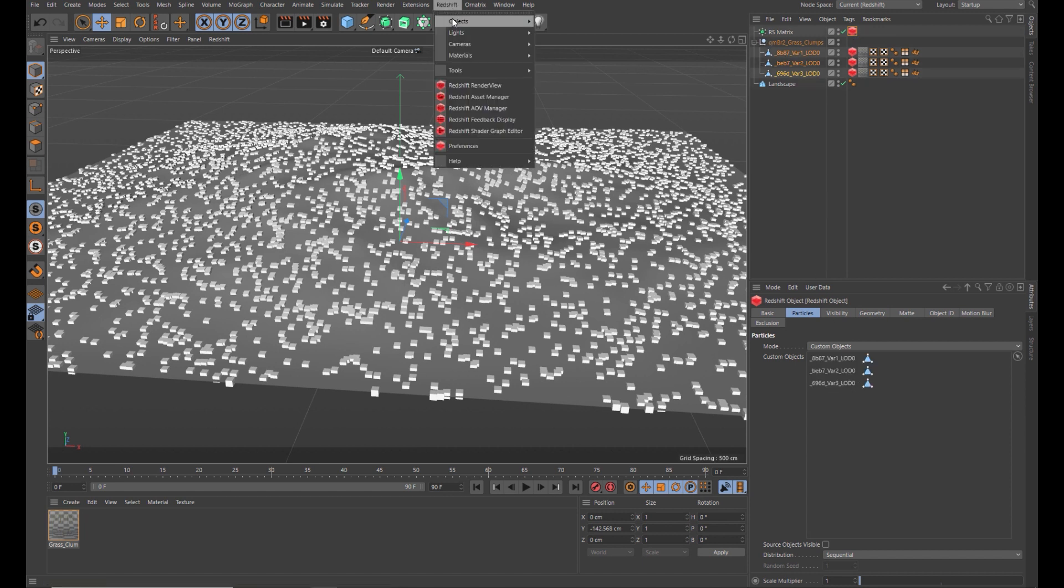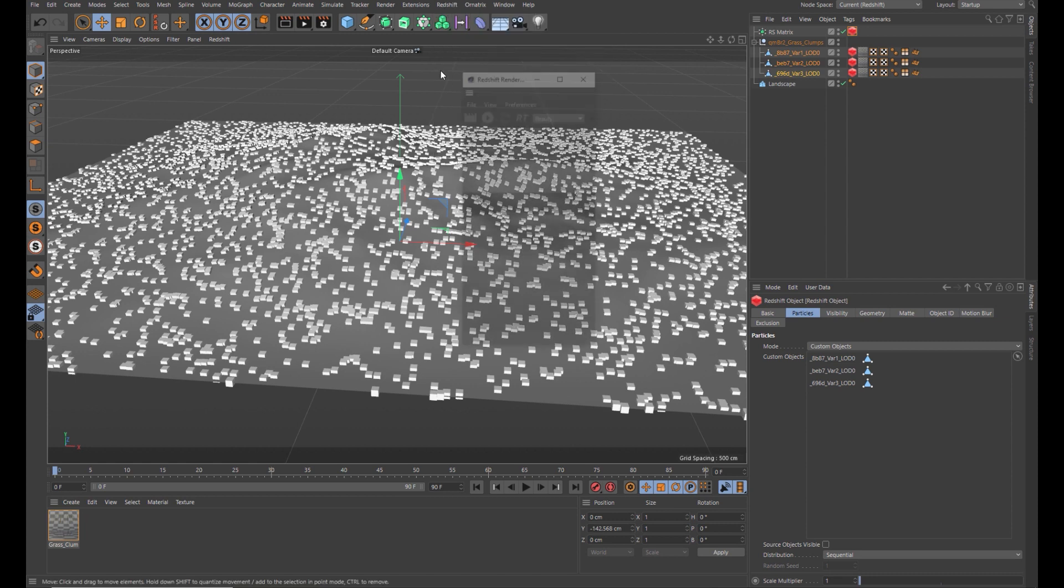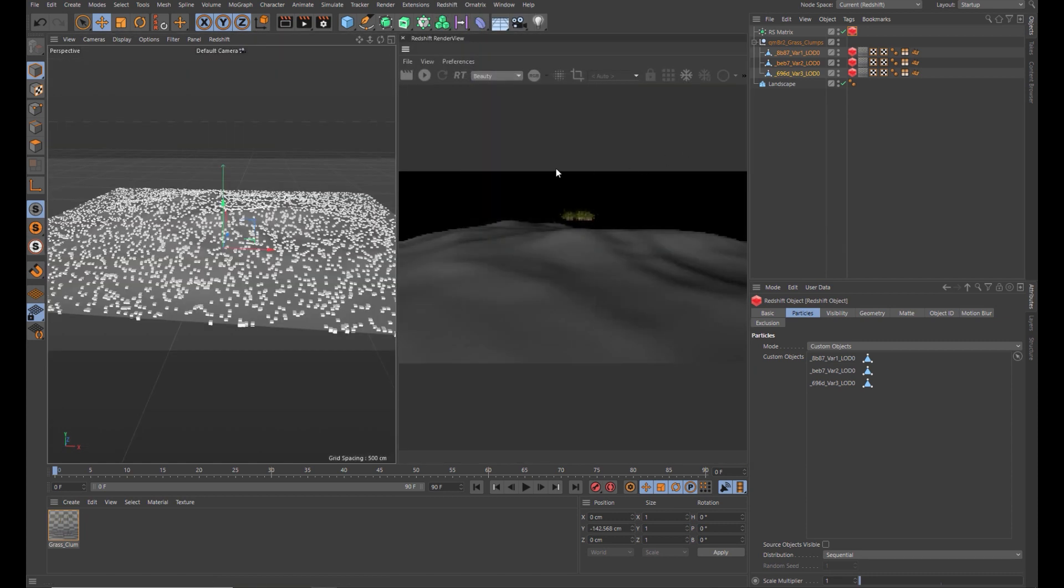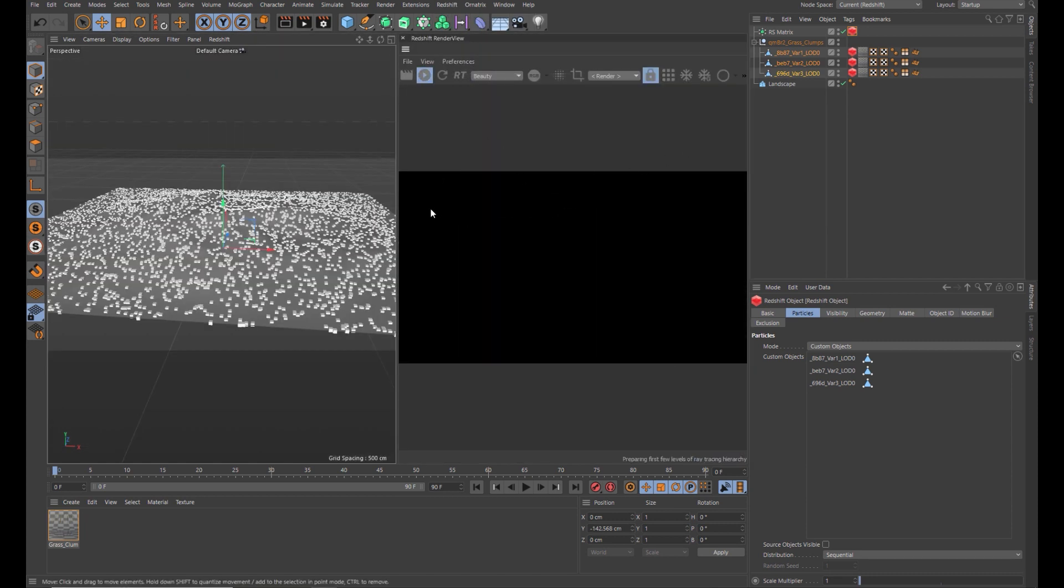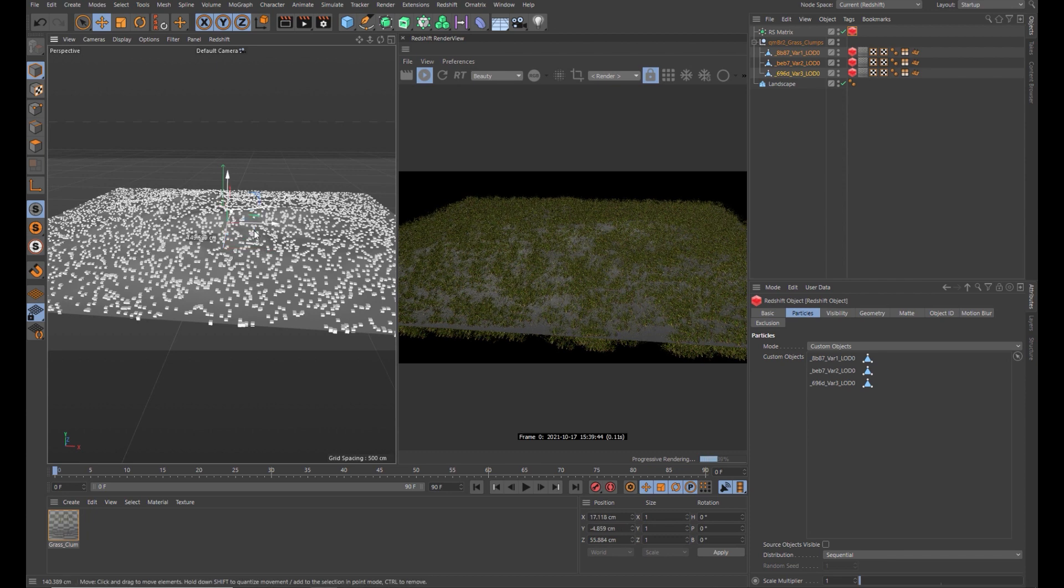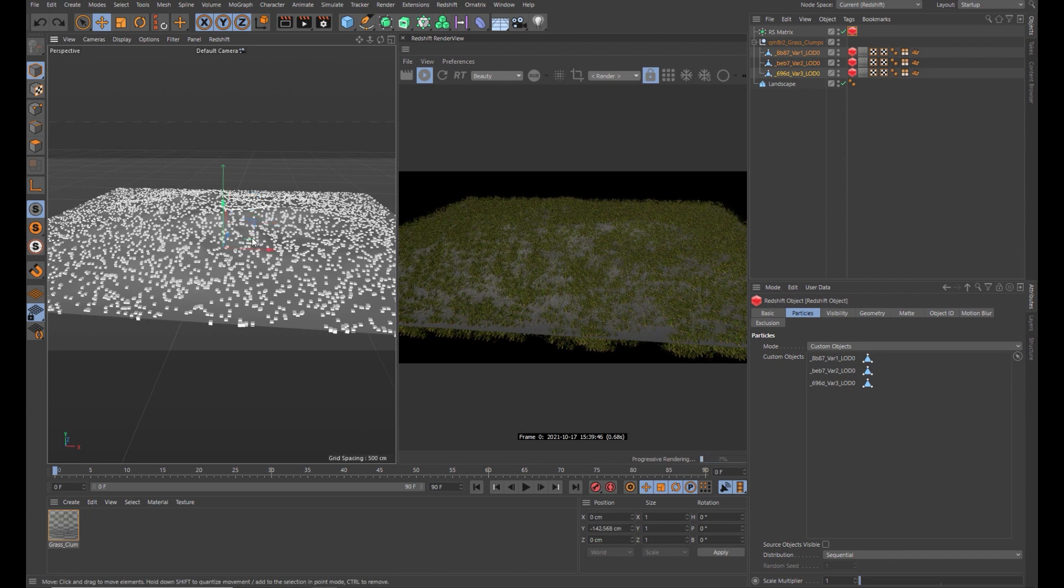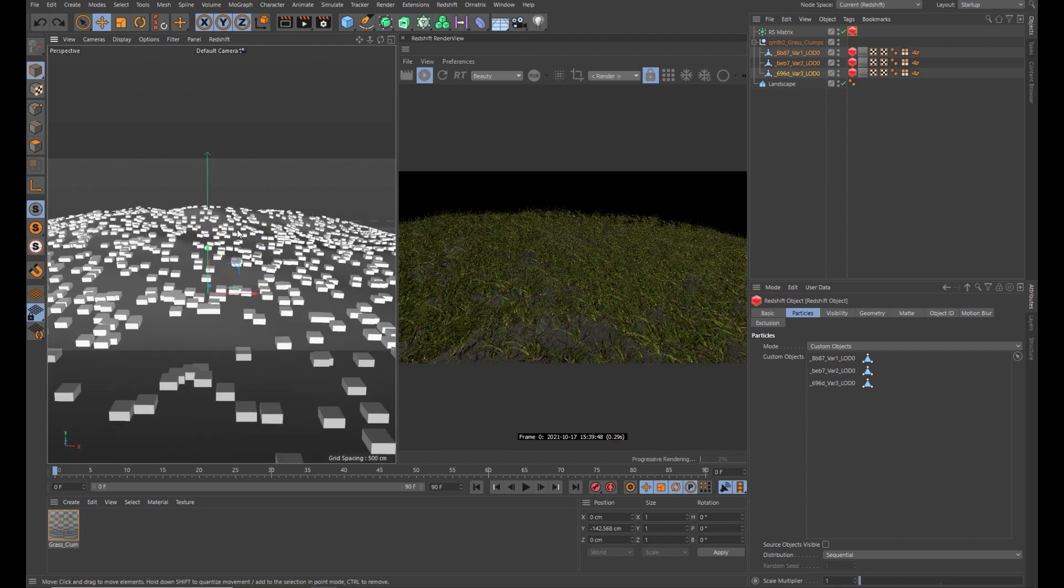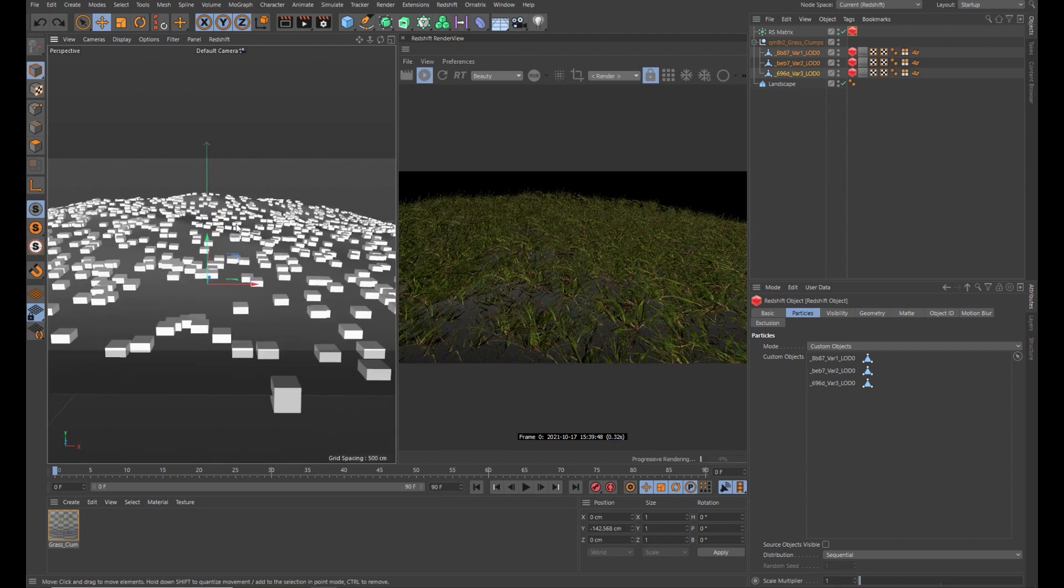Just select all three of those and drop them into the custom objects. Let's fire up Redshift to have a look at what we've got. And you'll see that they're not orientated correctly.